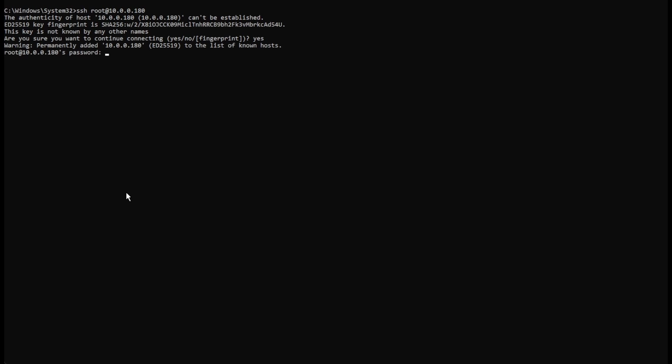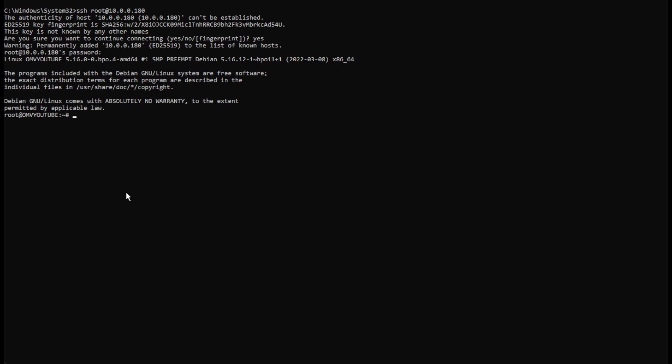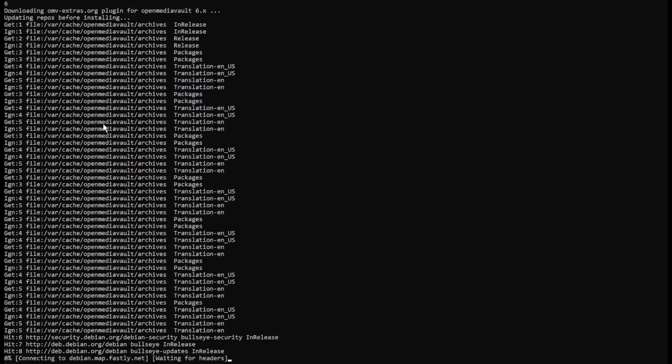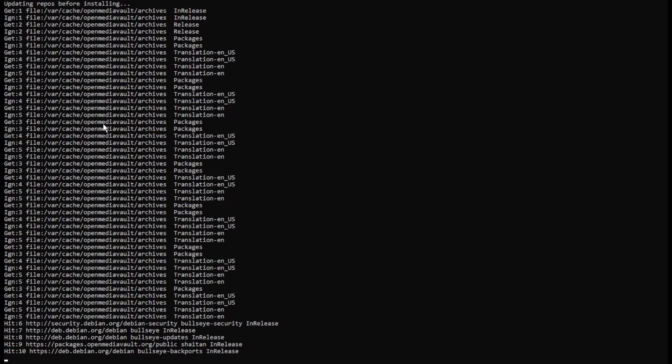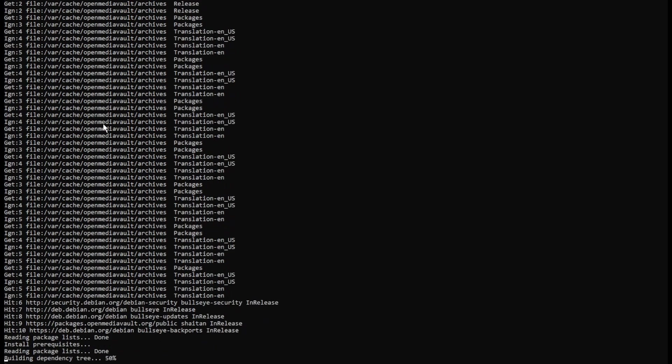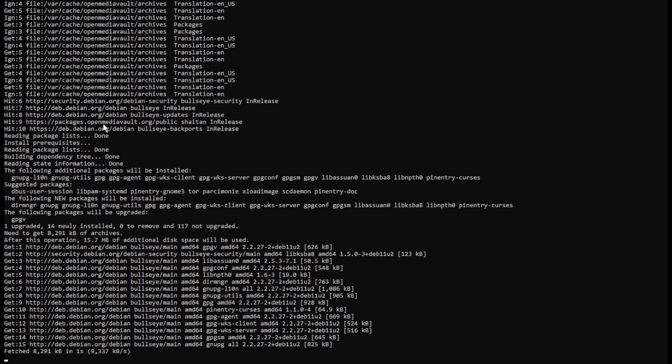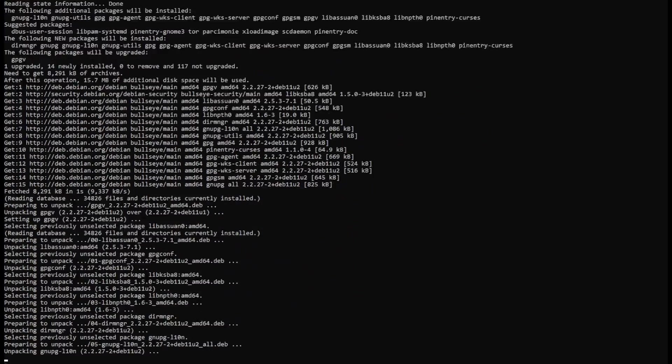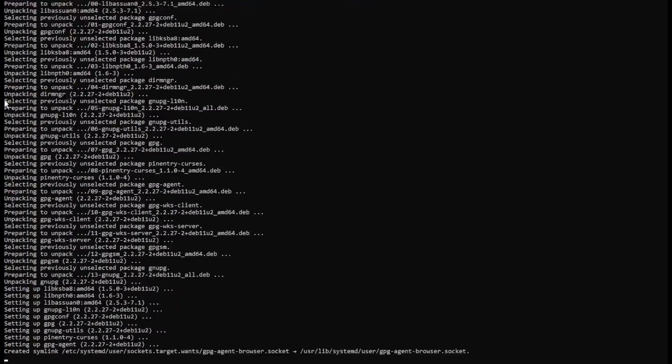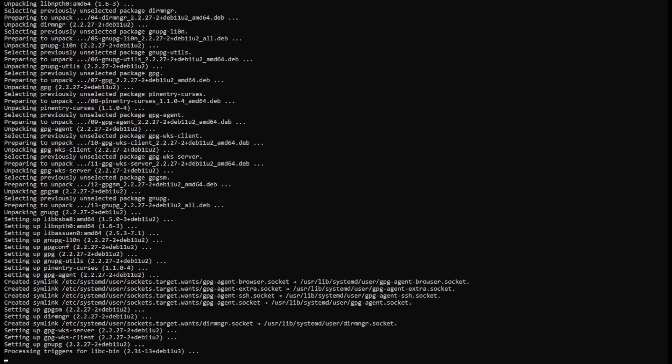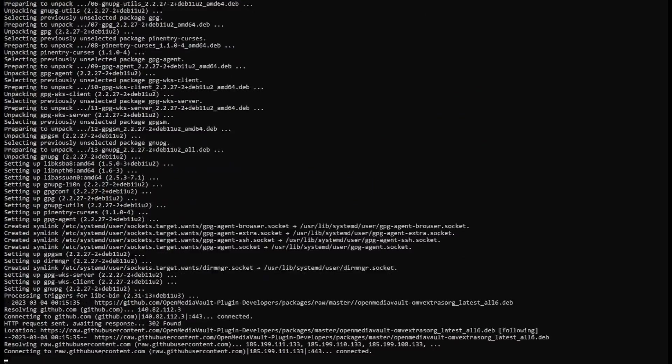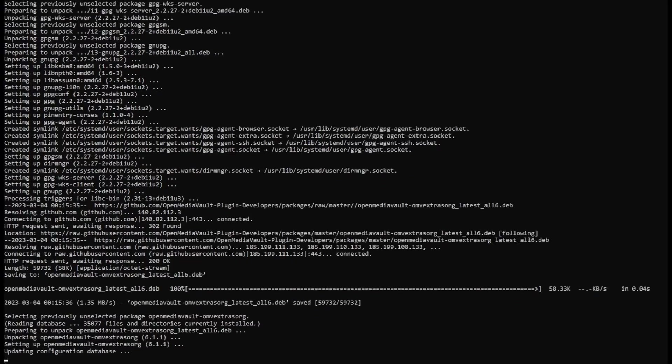You do SSH, you do the username root at the IP address for your box. Type yes, then enter the password. This is the password that you set when you created the installation. You're going to run this command, I'll paste that in the description so you can just copy and paste directly.